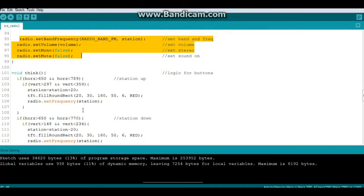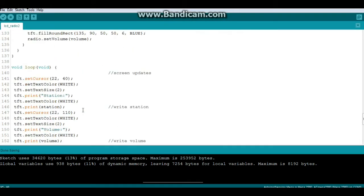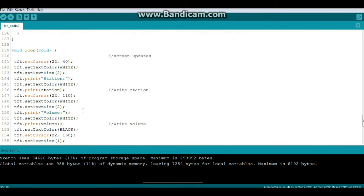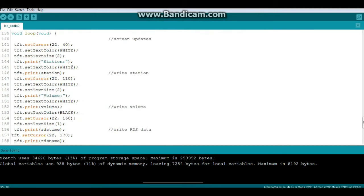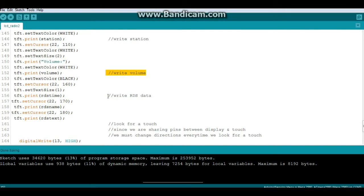This is a function that we're going to skip over for right now. Come down here to our main loop and this is all our screen updates. We'll write the station in the station box, the volume in the volume box, and the RDS data in the RDS box.